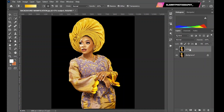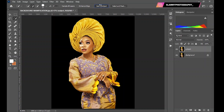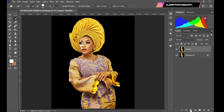After doing that, you select the subject from the background. Since it's a black solid background color, it would be very easy to use 'Select Subject' to select the subject. So click on 'Select Subject'. After it has selected the subject, you come down here and click on 'Add Layer Mask'.